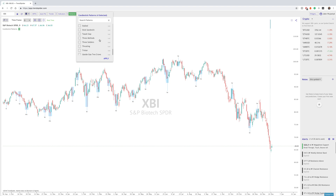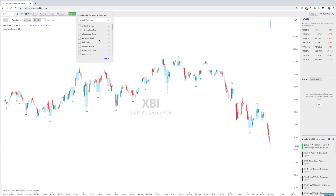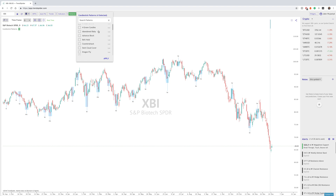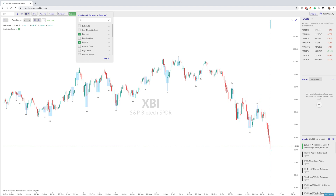It is well over 50 patterns, so it is quite a big list. If you need to search for something without going through the full list, you can easily just search here — Hammer, Inverted Hammer, whatever you'd like, and it will pop up right here.